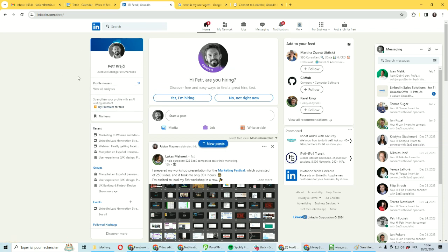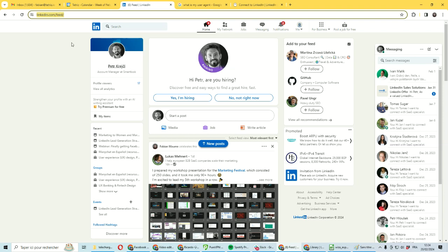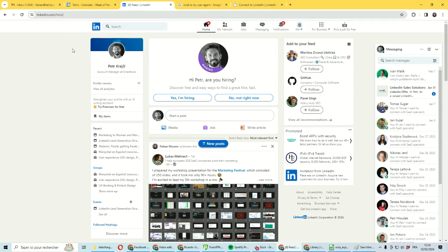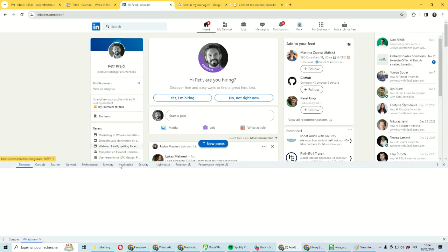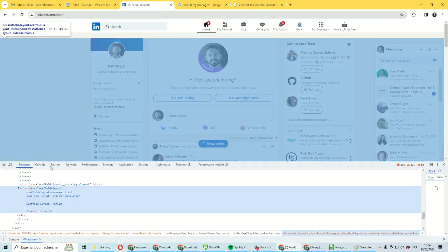The first step is to get the user cookie. Just go to LinkedIn, make sure you're logged in, and you need to open the dev console. You can do it by right-clicking and then clicking inspect. This will open the dev console.